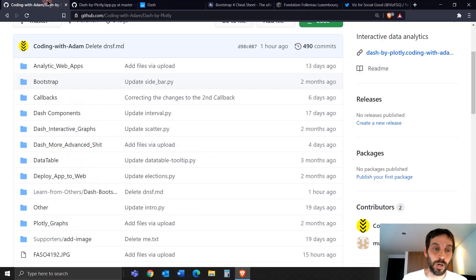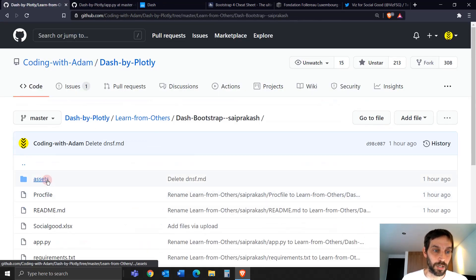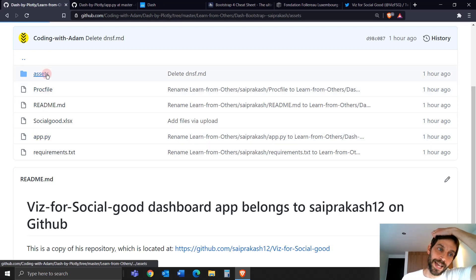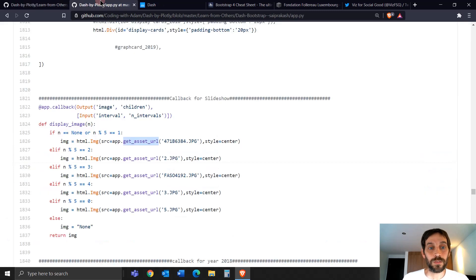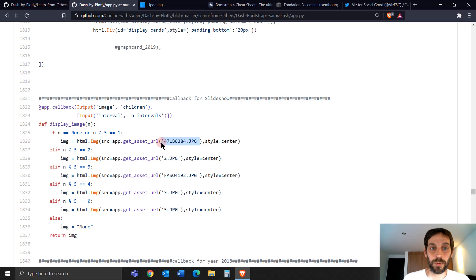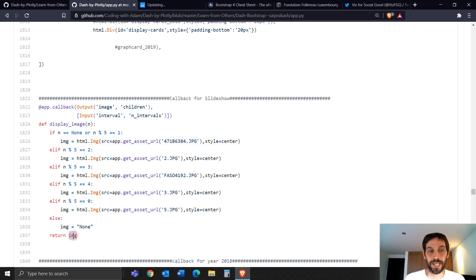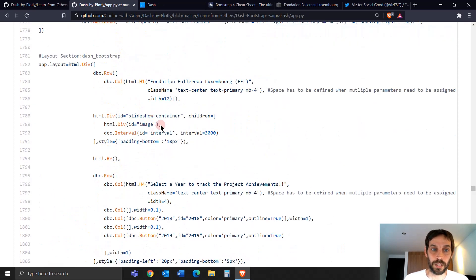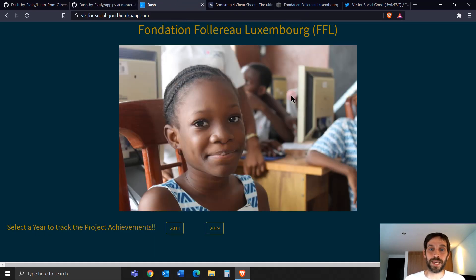So that's why when he says app.get_asset_url, he puts the name of the JPG, and it's pulled into an HTML image component, saved as an image object, and spun out into the children of this div. The children of this div goes right under the title, and that's why every three seconds you see a different image. It's a really cool way of doing it.